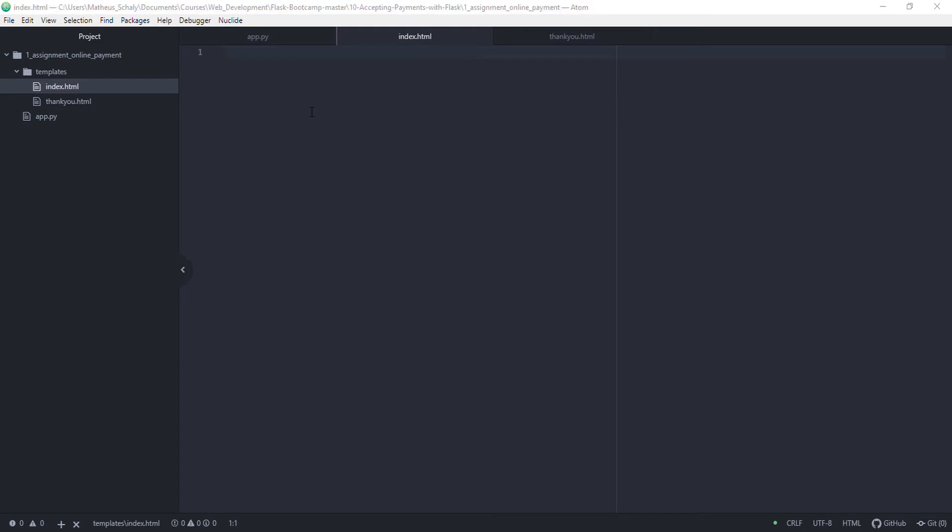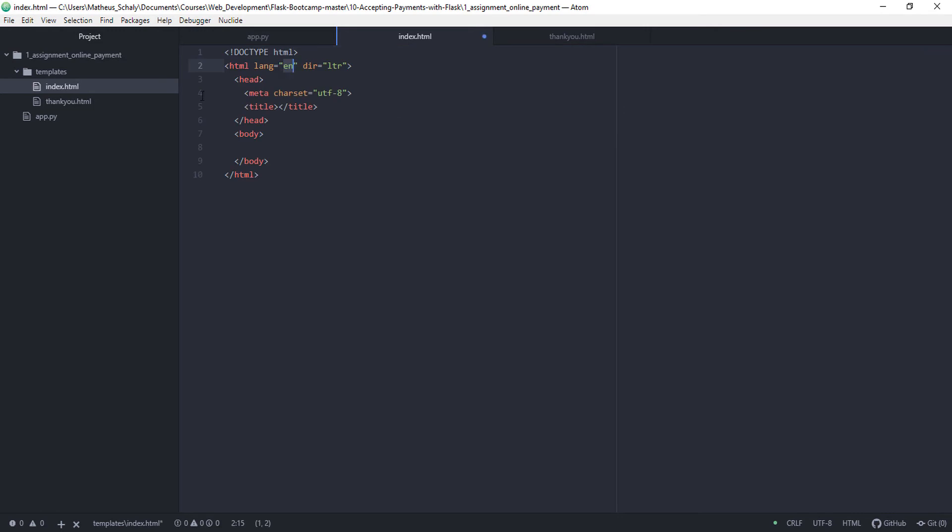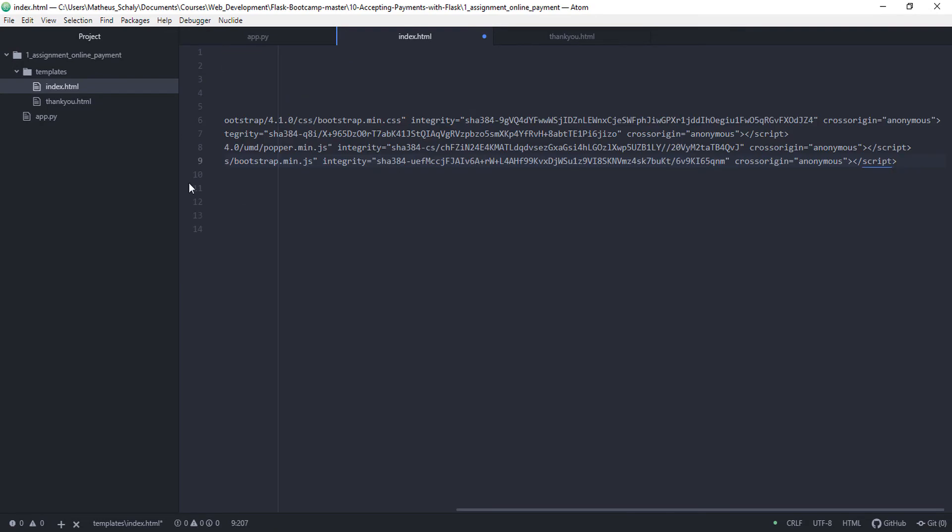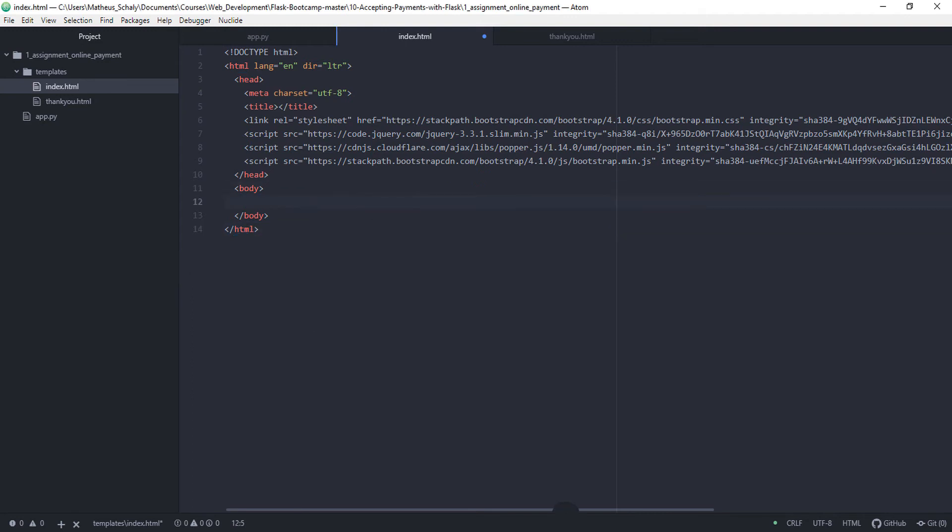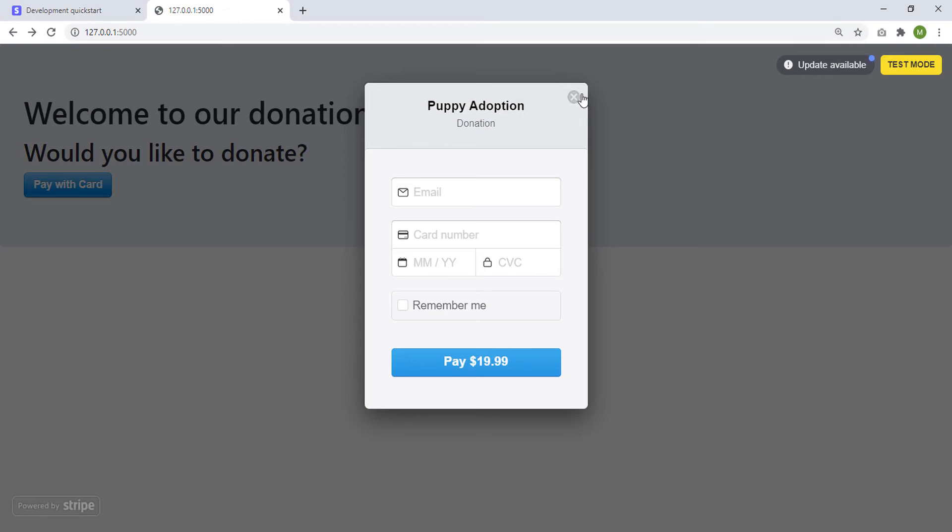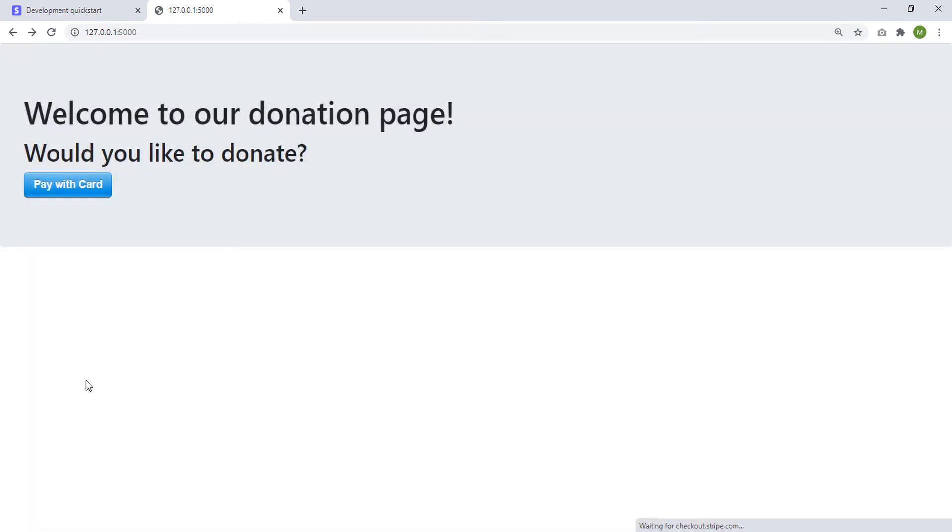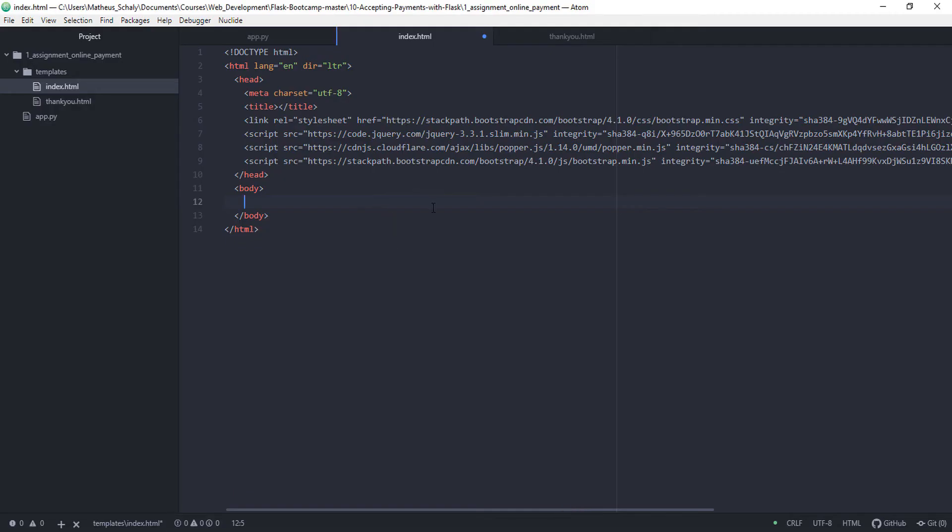So index is HTML. And we are going to use bootstrap. So you are going to copy and paste the bootstrap code. There we go. Then we are going to create this page. So this is a jumbotron.